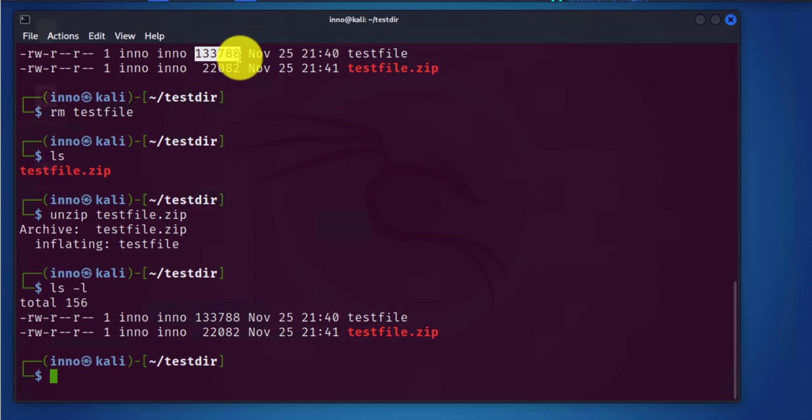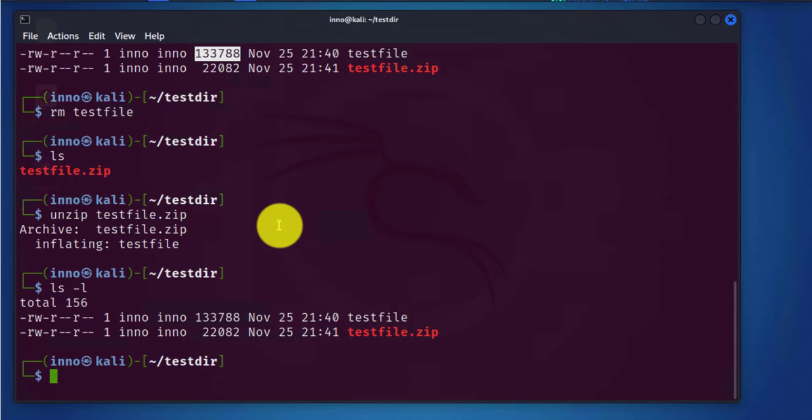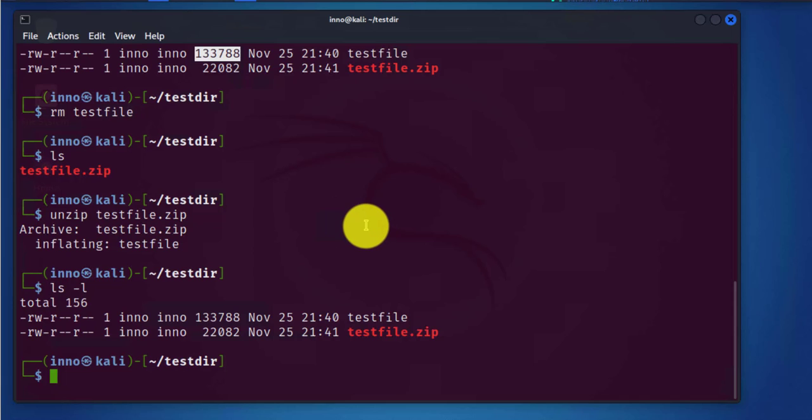That's pretty much it. That's how you zip and unzip files using the zip command. I hope this information has been useful. I'll see you all in my next video. Thanks, bye.